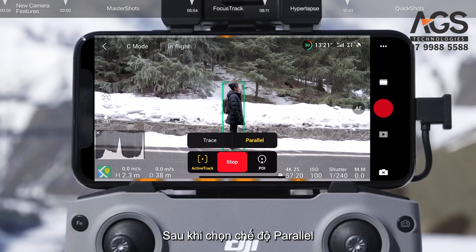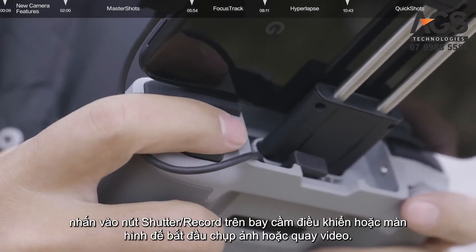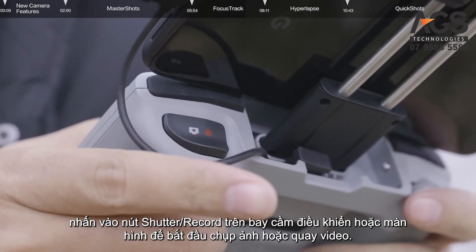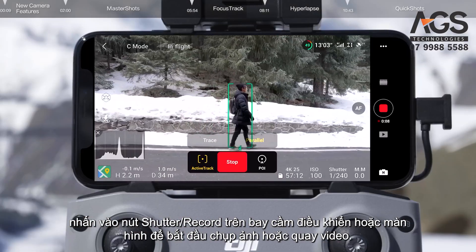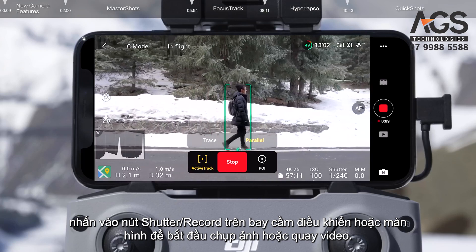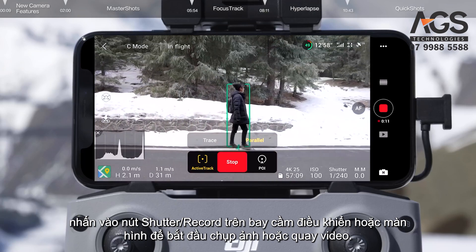After selecting Parallel mode, tap the shutter record button on the remote controller or the screen to start shooting photos or recording video.